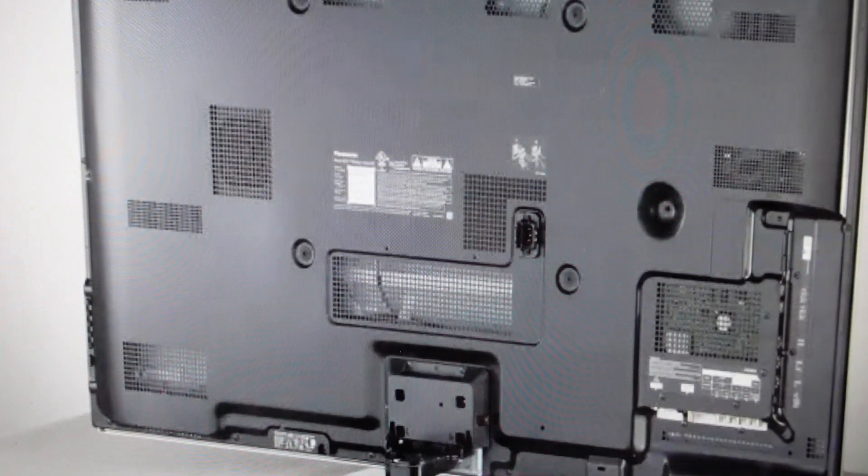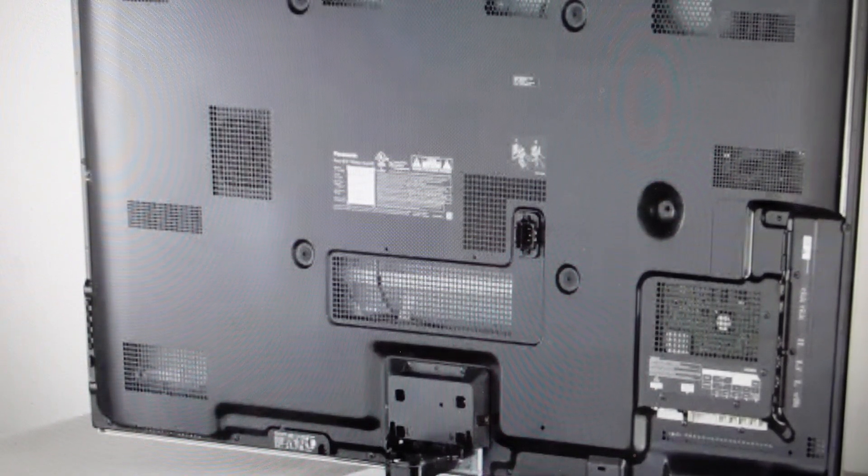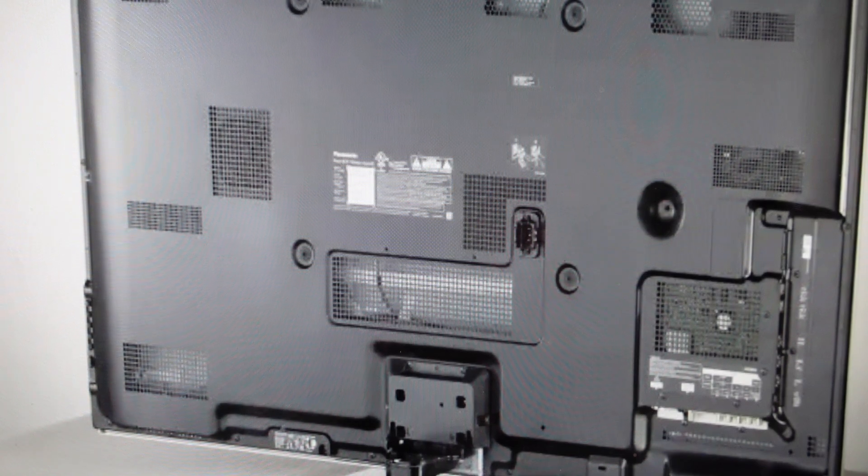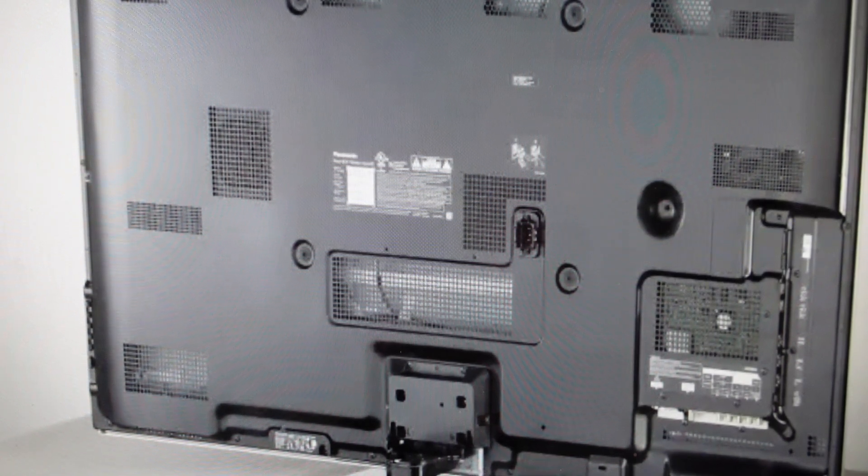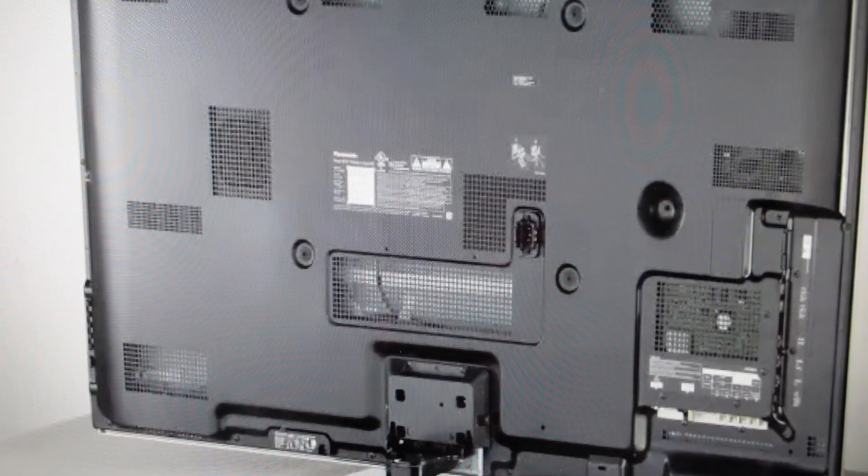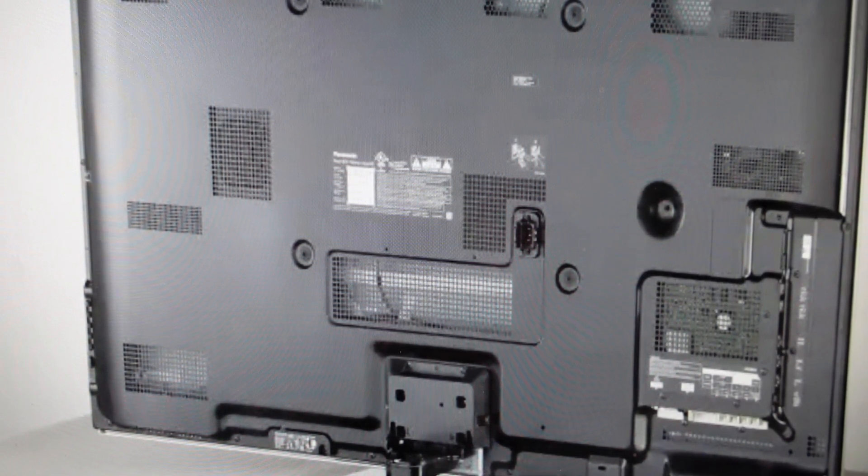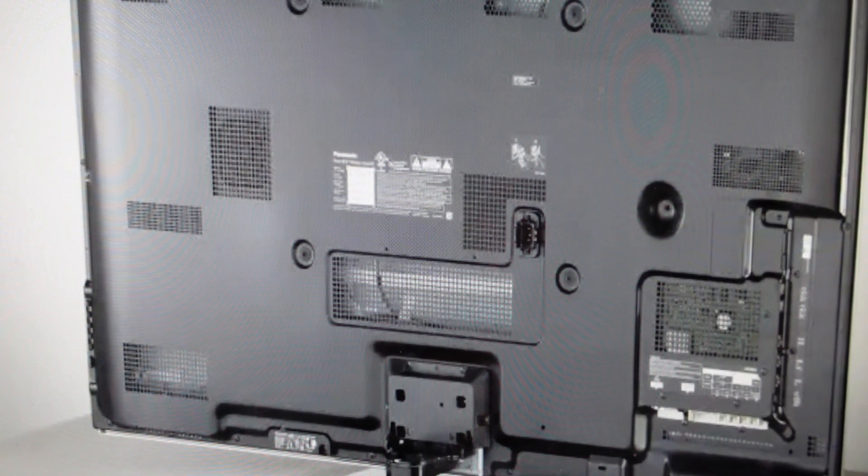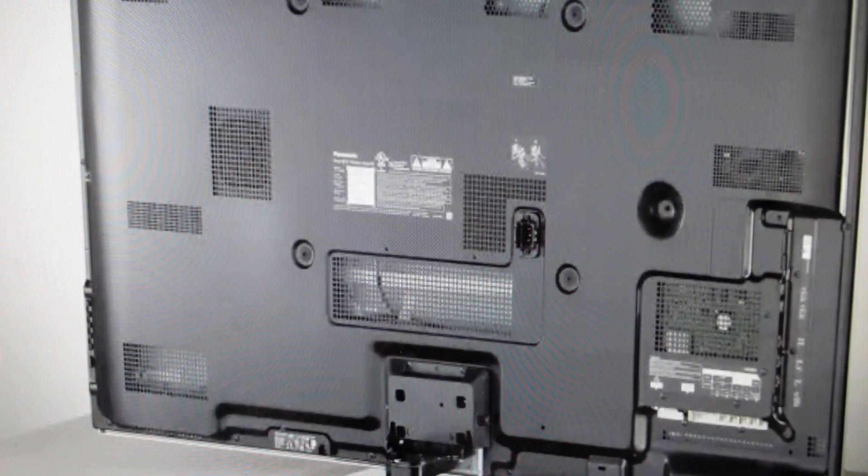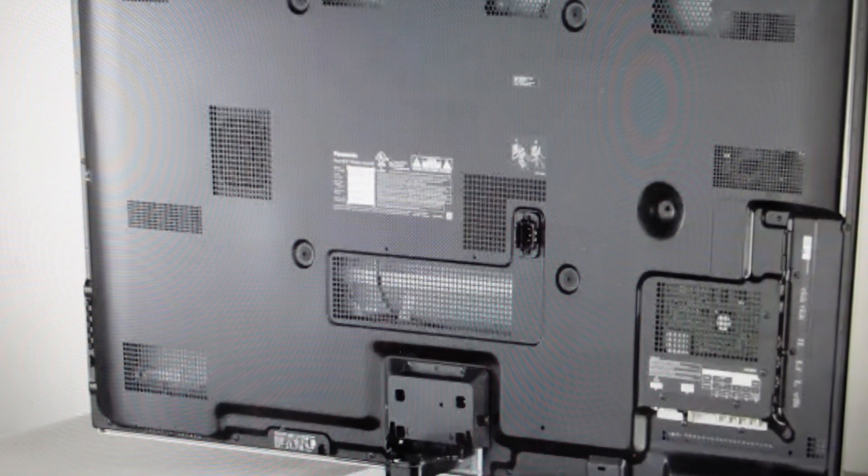Hey everybody, this is a quick video in case you have a Panasonic television with model number TC-5560 or 65CX800 and need to do a hard reset to factory default settings. I'll put the model numbers in the description so you can be sure.